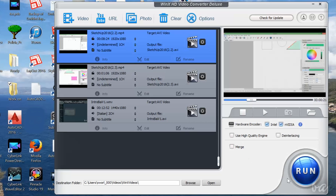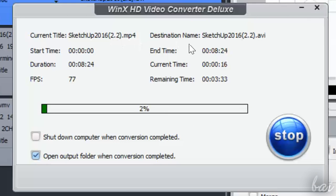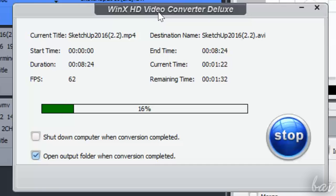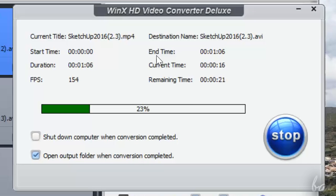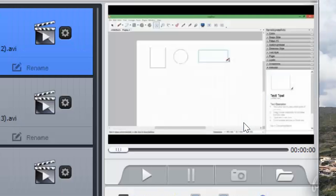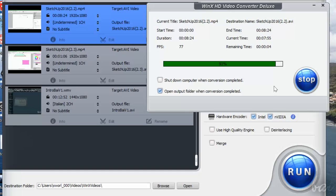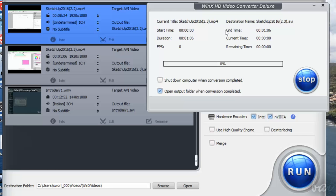When you are ready to convert, click on Run in the bottom right corner. A new dialog box will show you the conversion in progress. Use the Stop button if you need to block the process. If you have multiple videos in the list, the conversion starts from the first video onwards.